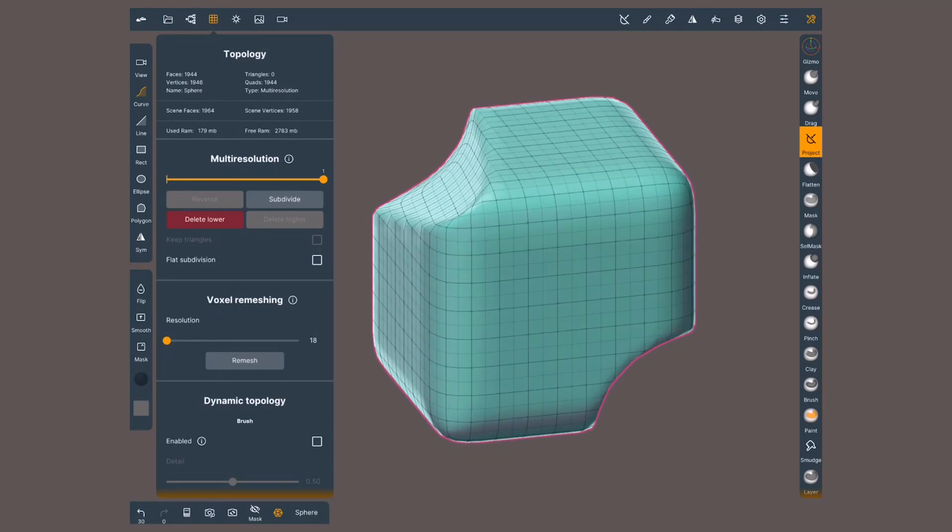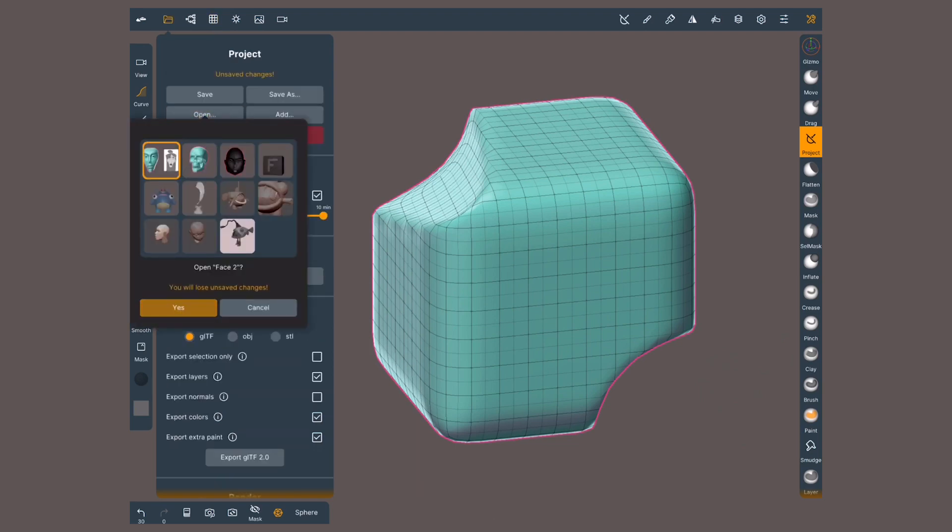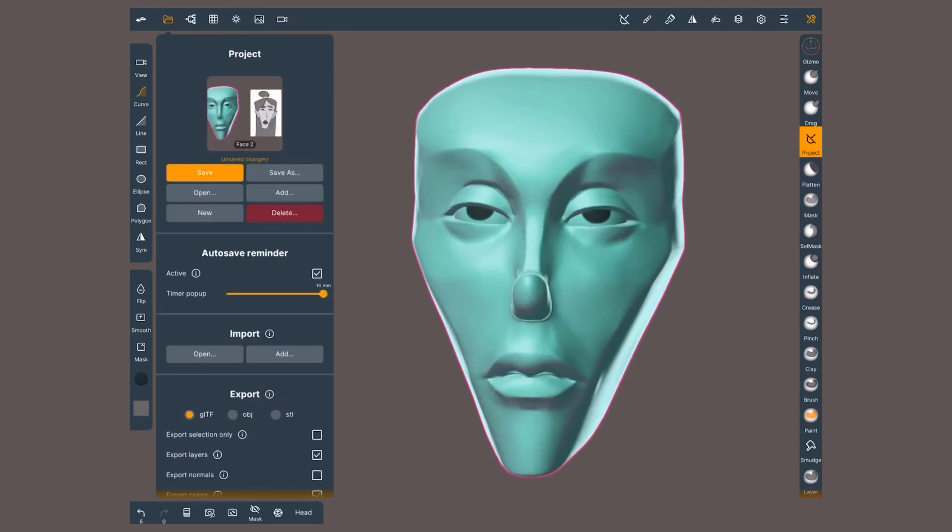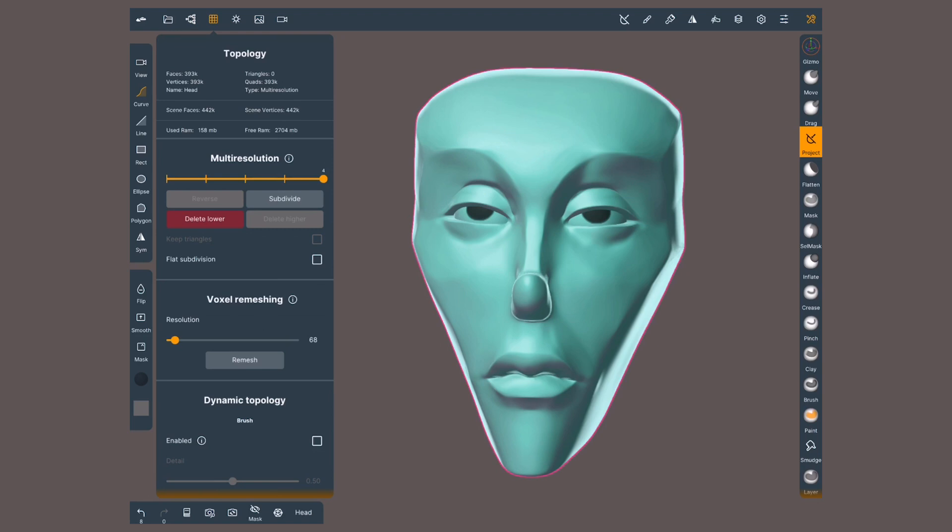A couple final notes, up to December 2020, multi-resolution cannot be saved. When you open a scene, you will be on the resolution you last saved, so make sure you save on the highest level for potential detail loss, at least for now. According to the developer, these features are on the works.